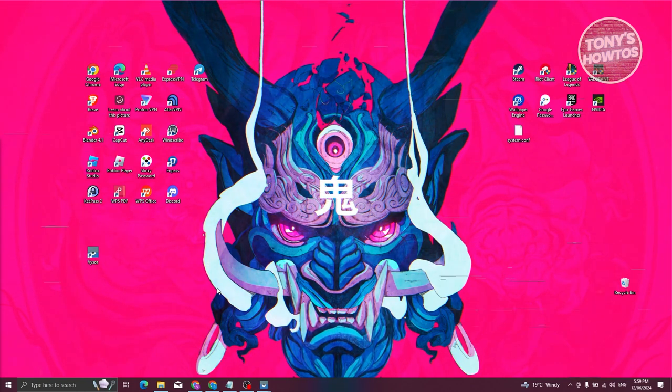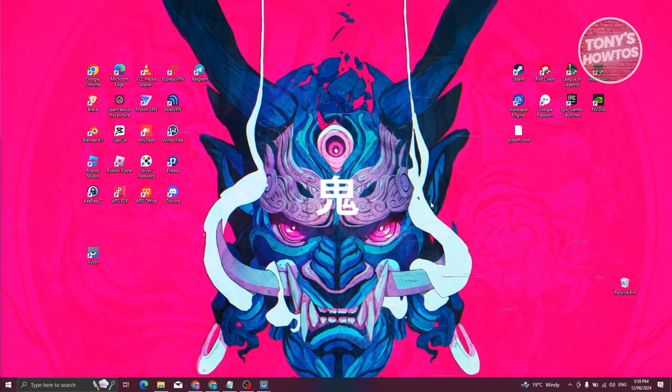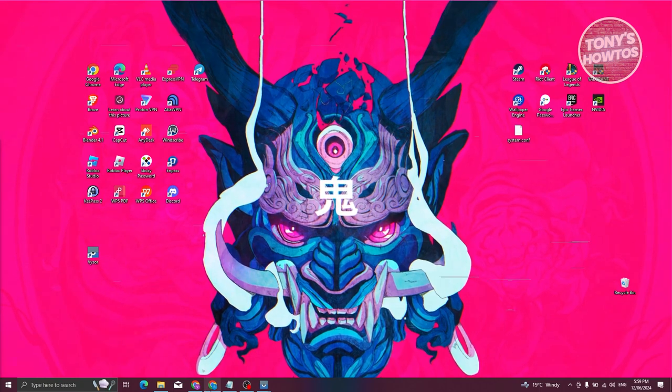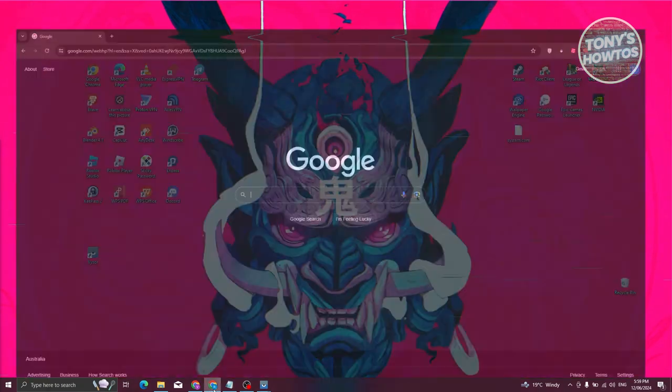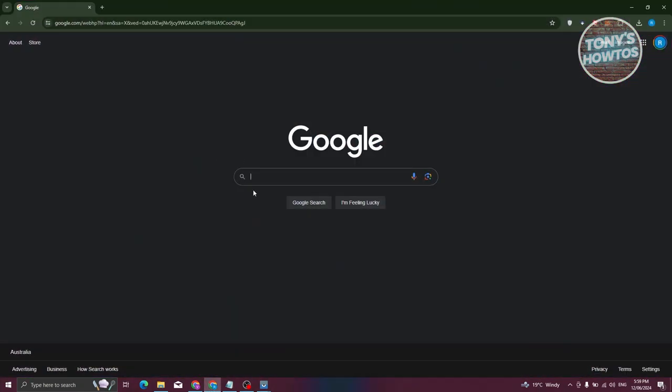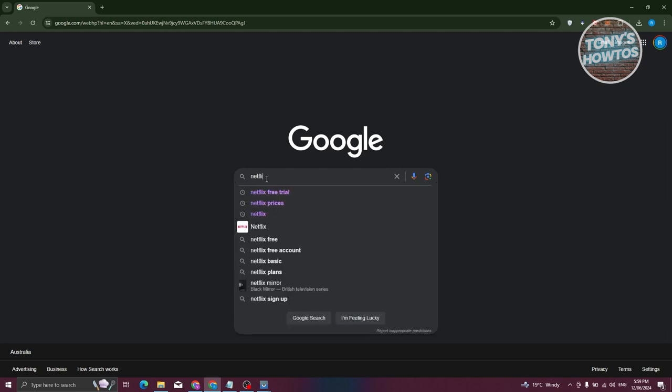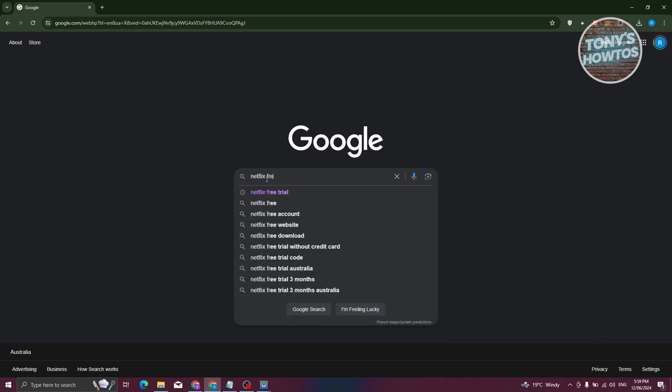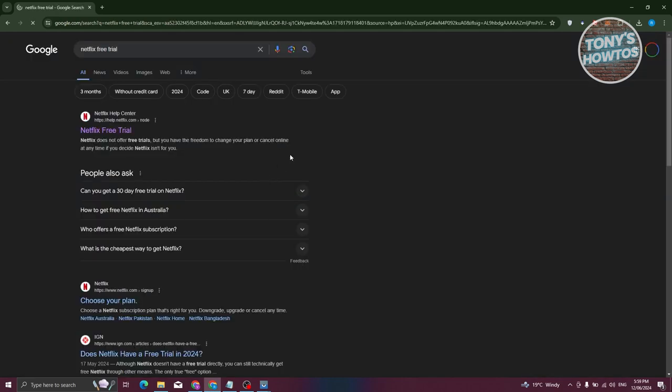What we need to do first is open up any browser that you have on your PC. From here we need to type in the following: netflix free trial. Let's go and open it up.